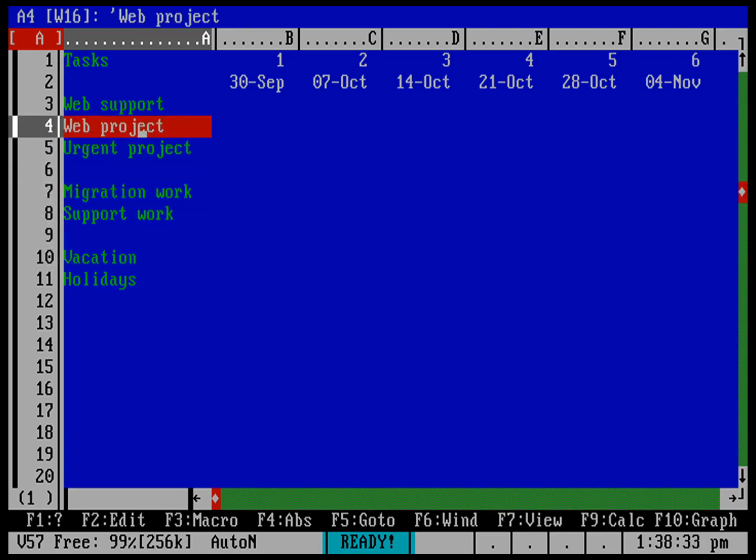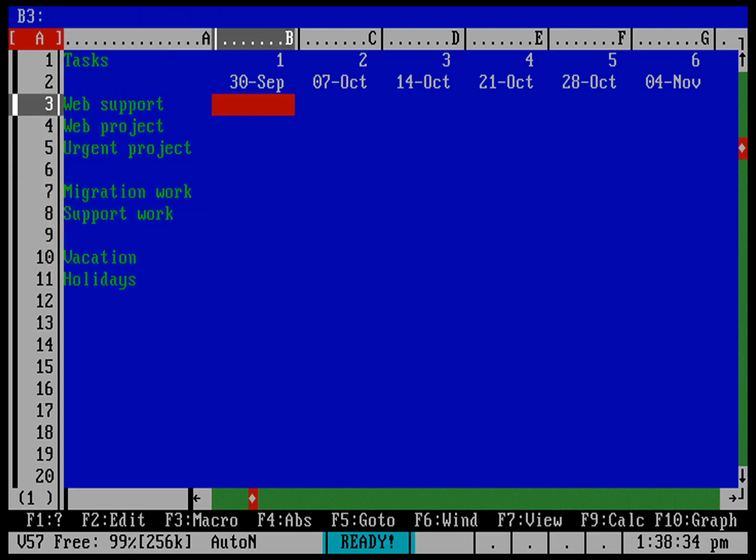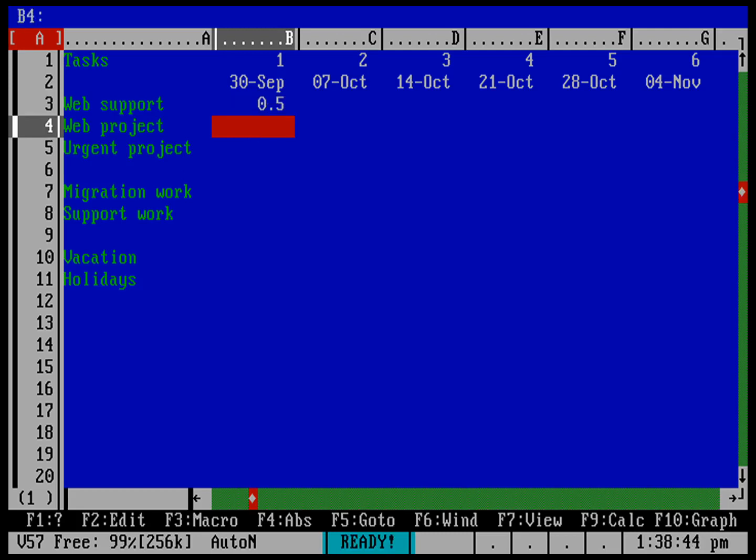So how much time is this person going to be working on web support every week? So every column is a week. So web support, probably going to be, let's say, probably half a day. The general rule in doing work plans is you don't want to be planning for less than half a day a week. That's four hours, really, when you think about it.